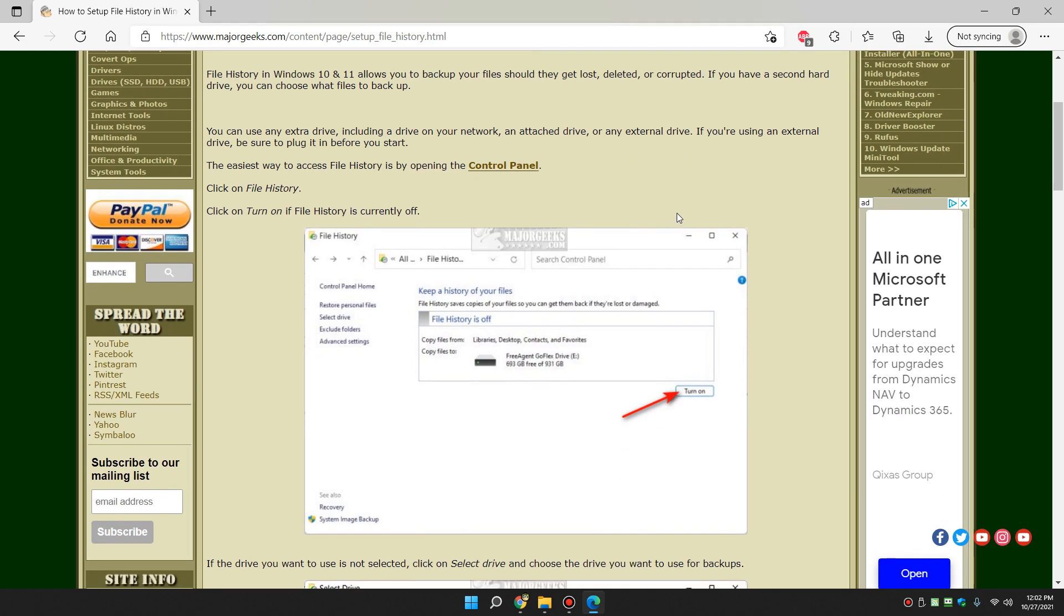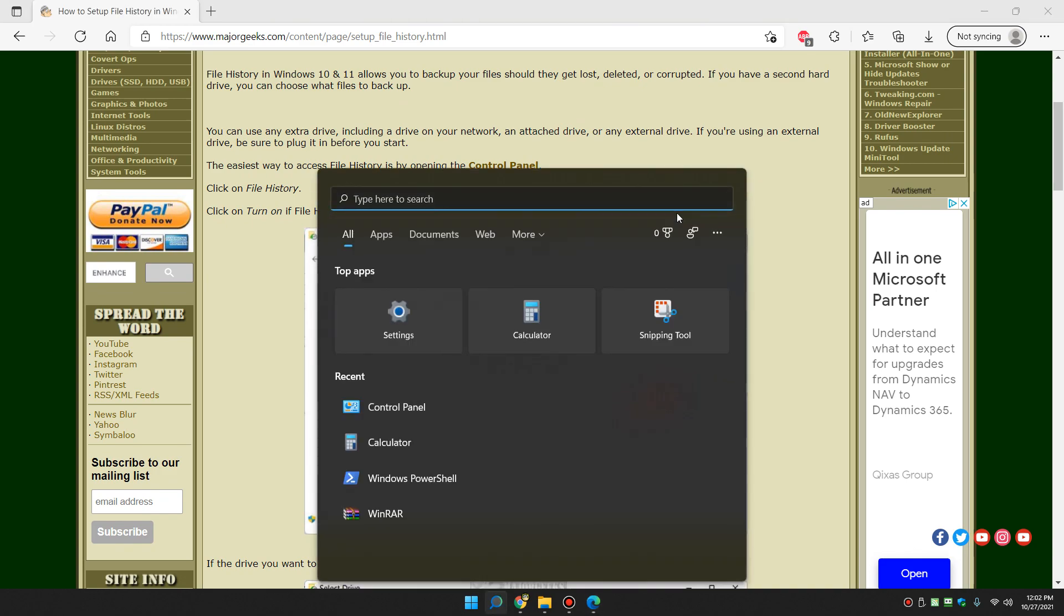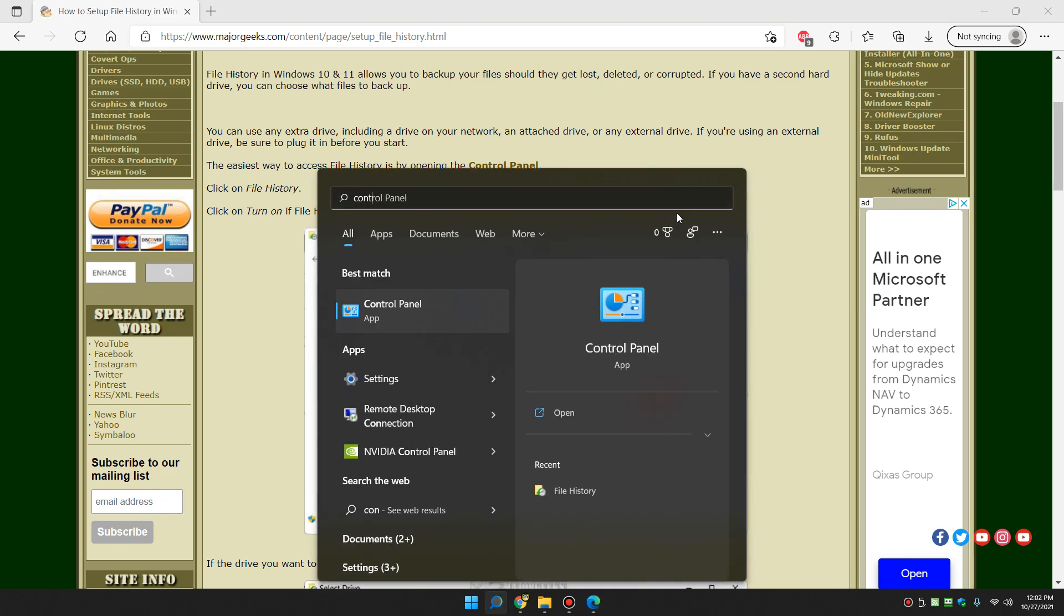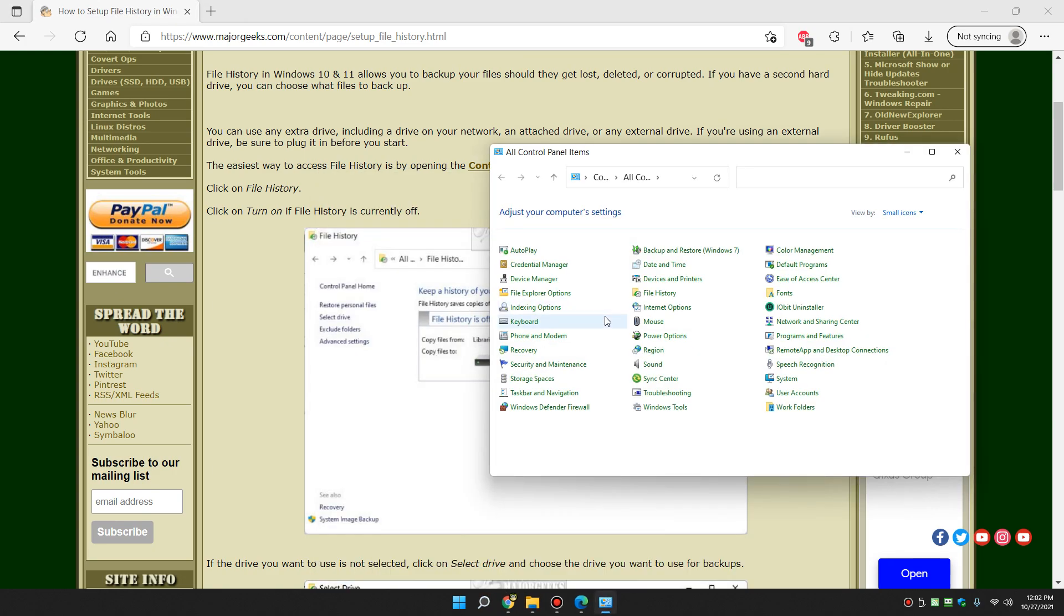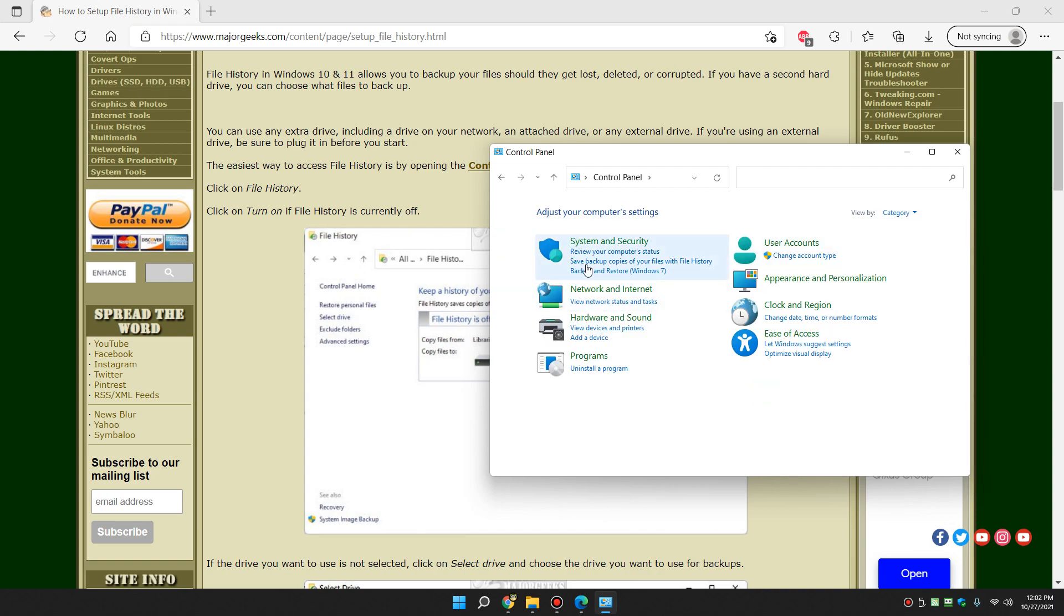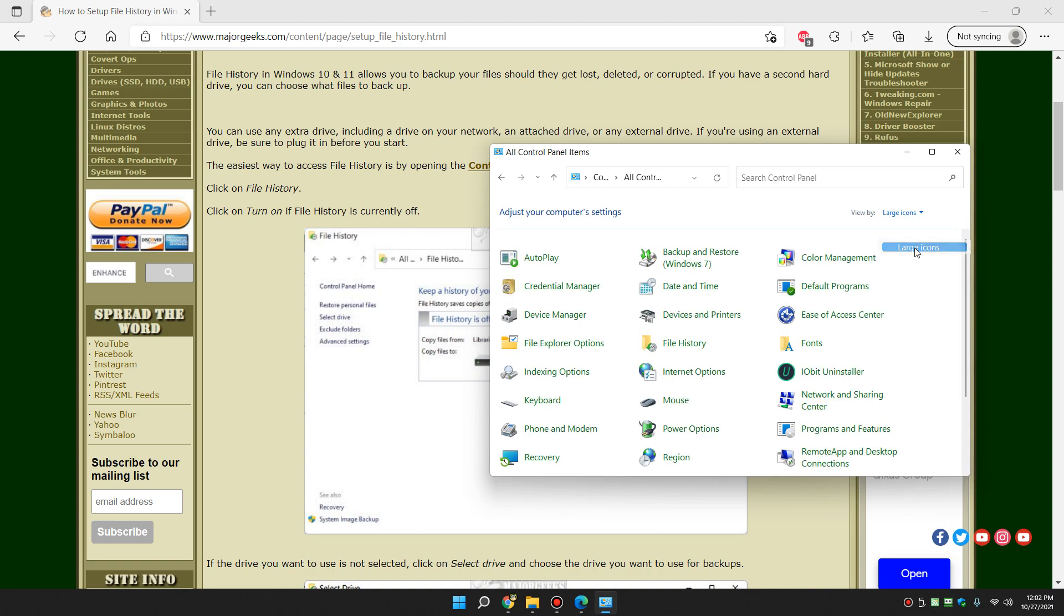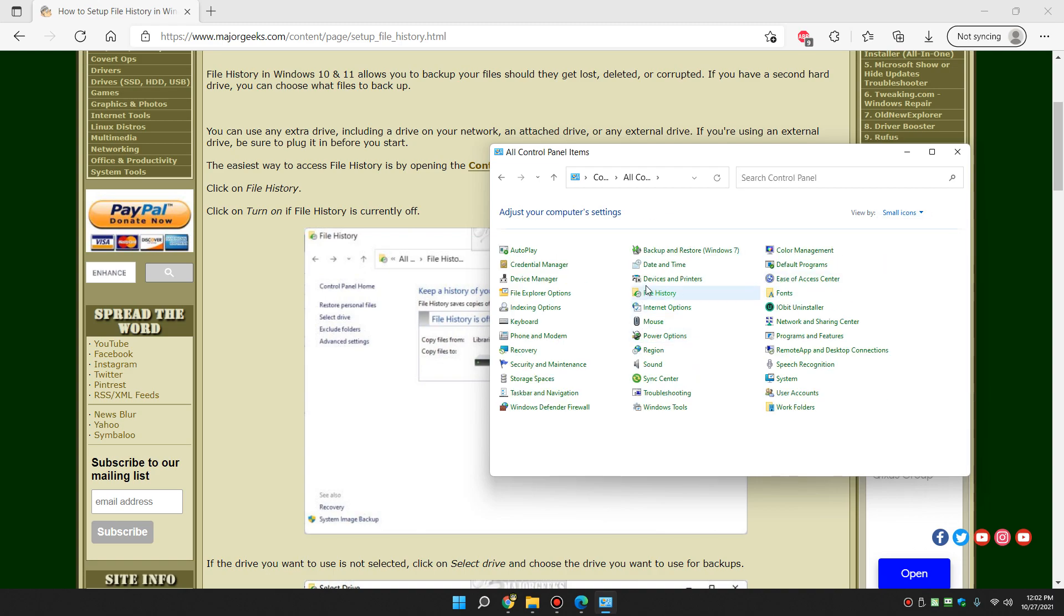What we're going to do is open the control panel, and we're going to do that easiest by Windows key plus S. Start typing control, and it should show up as control panel. And if you don't see file history, you're probably in the category view. So you'll click right here and do large or small icons, whichever you want. And there's file history.